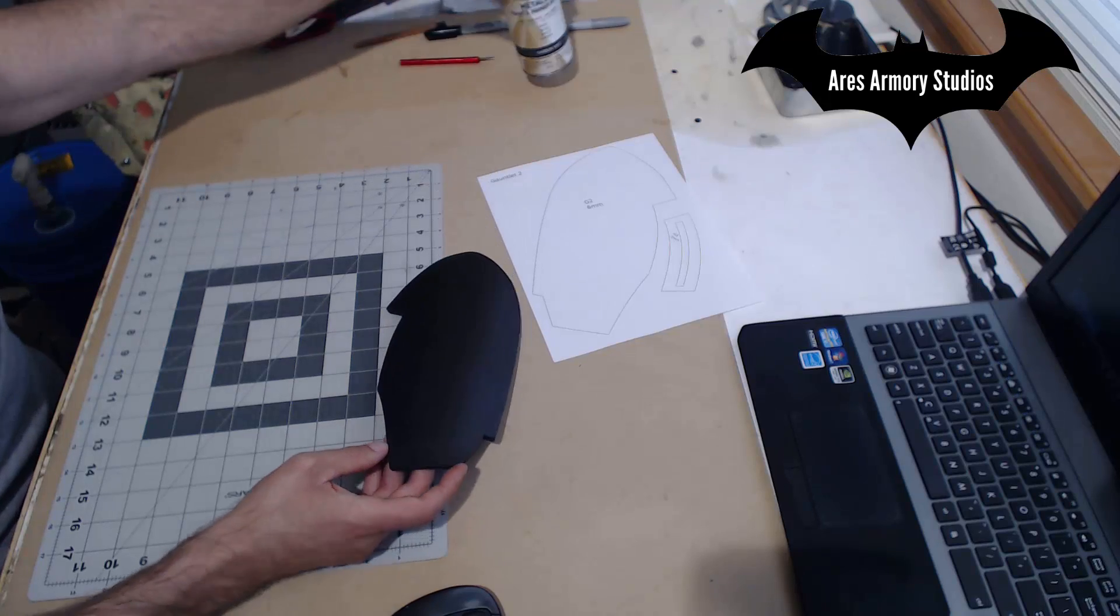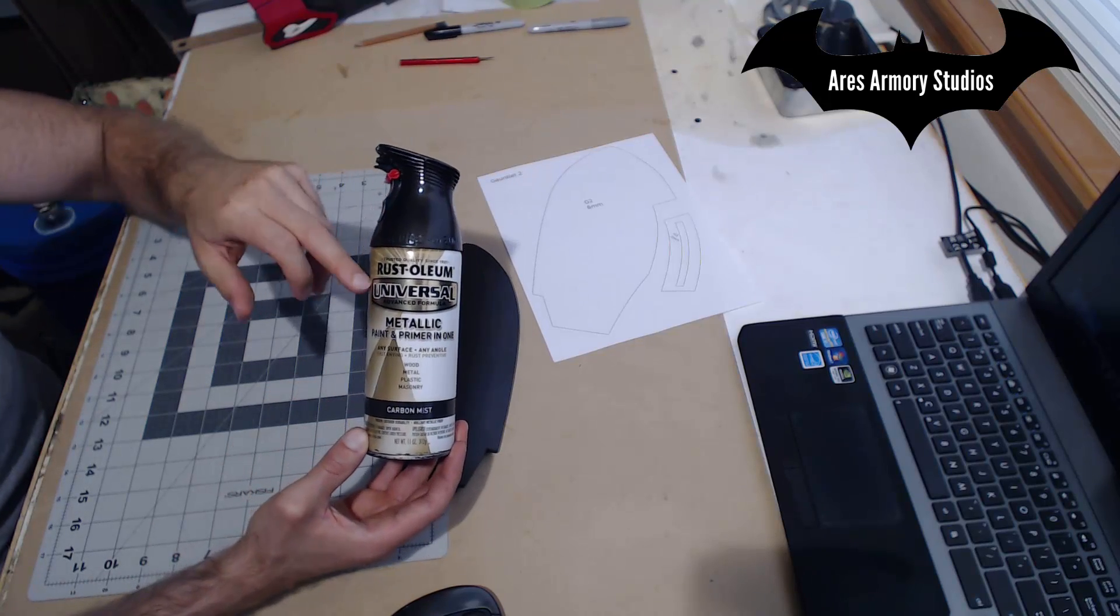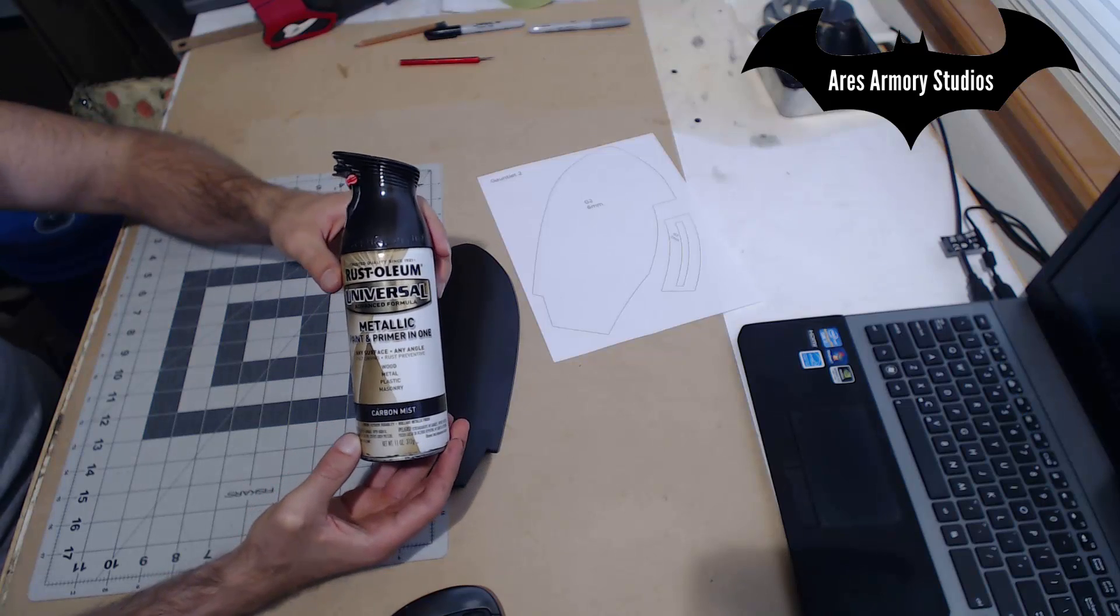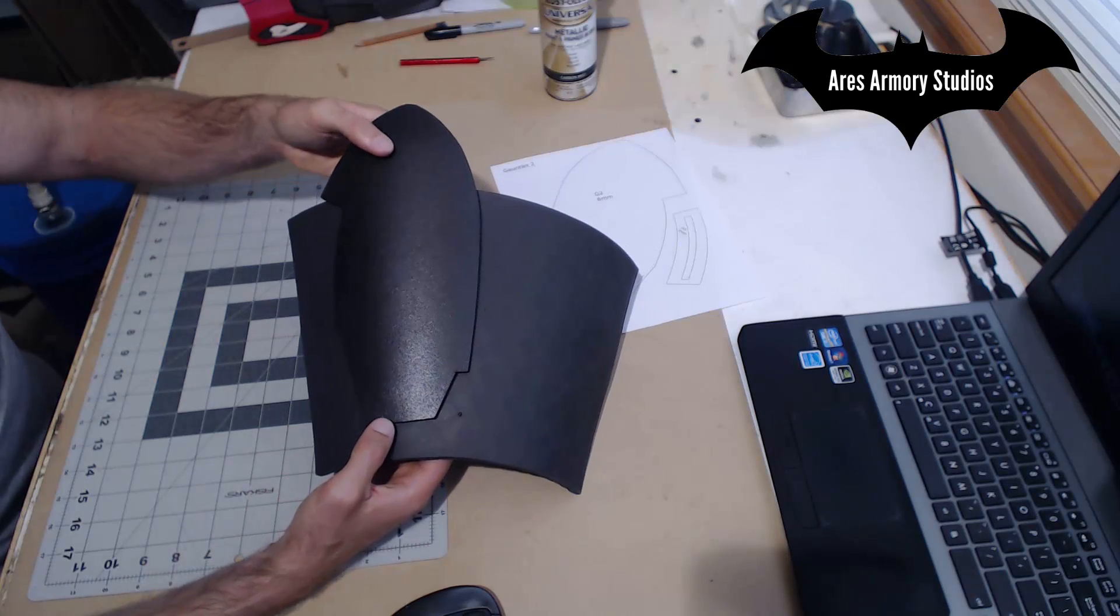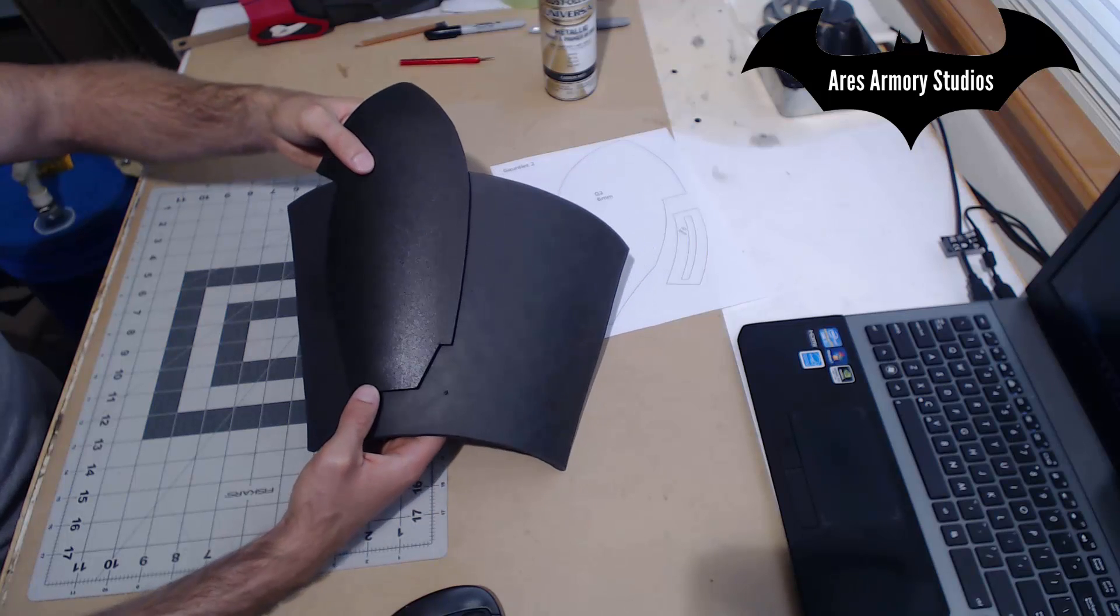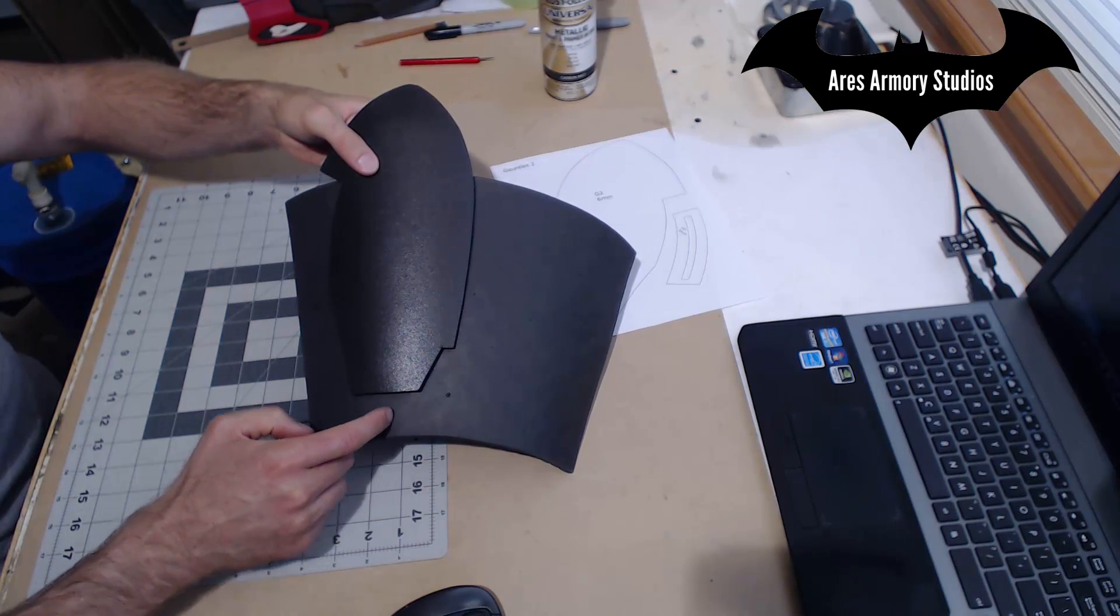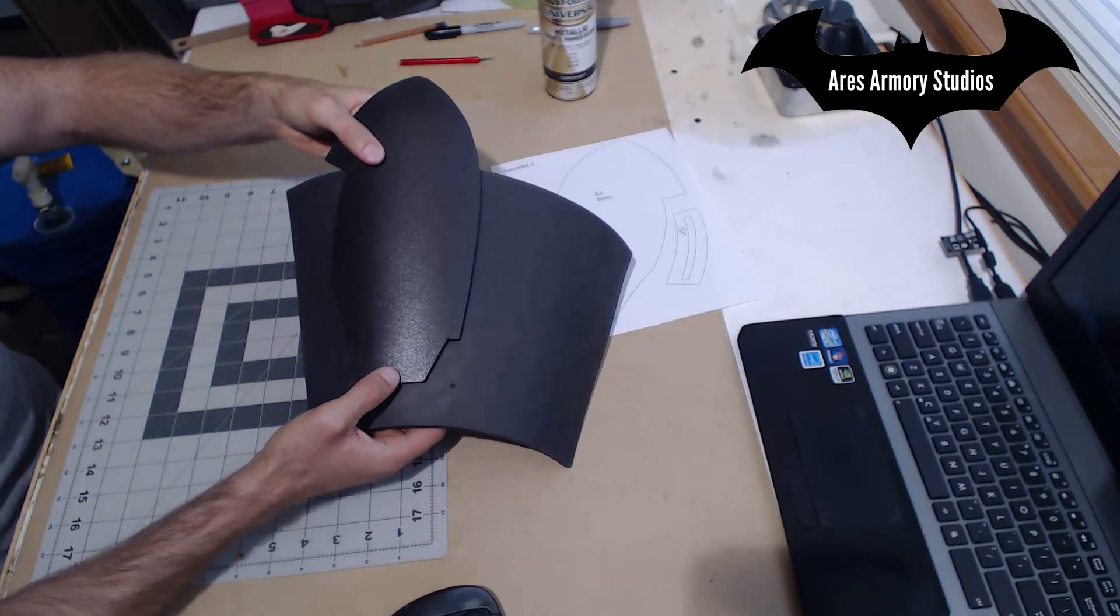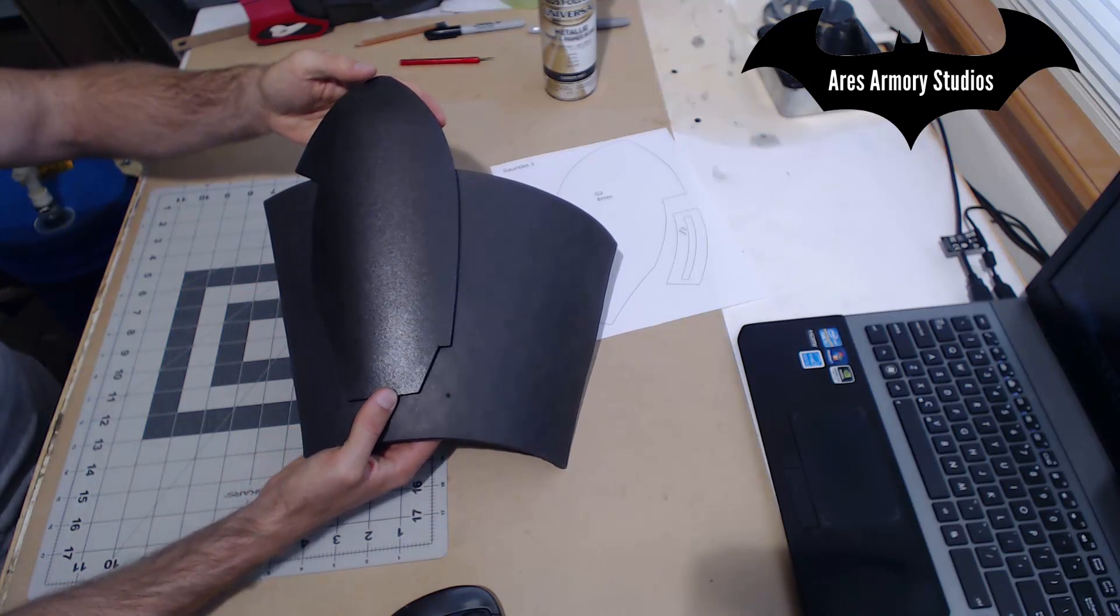I used Rust-Oleum Universal Carbon Mist for this. I did a couple of light coats. Now I'll glue part one to part two. I will have a gap of about an inch and a quarter here and about two inches on the side here after it is glued into place.